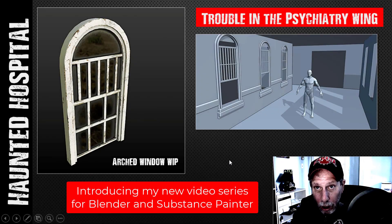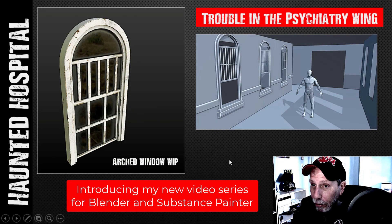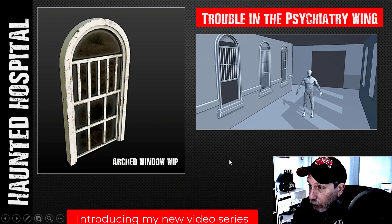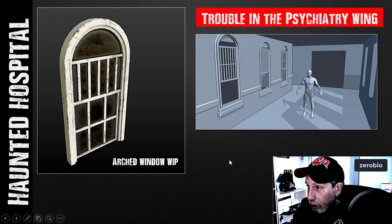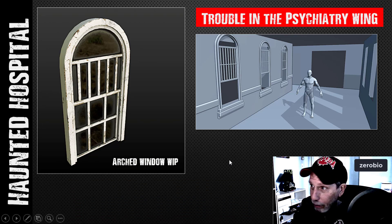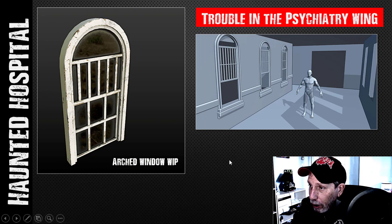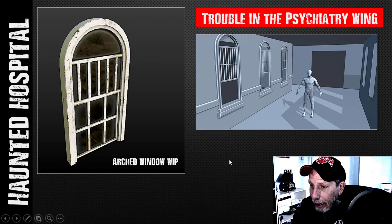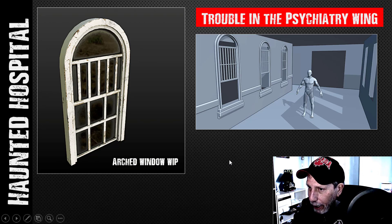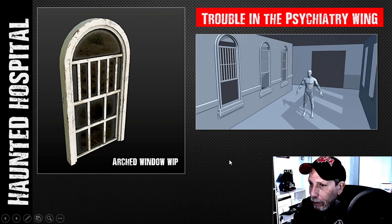Haunted hospital is a very common theme in 3D, and I figured I'm going to give it a shot as well. This is going to be a psychiatry wing where something has gone very wrong. I've just started blocking it out to get an idea of what it would look like, and I've done a little bit of texturing on an arched window — not complete — just to see how I would feel about it and what kind of vibe I want.